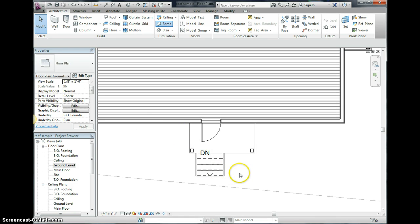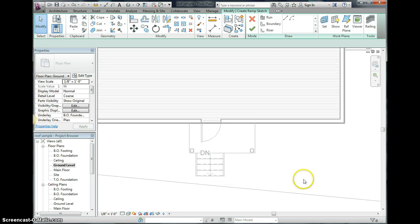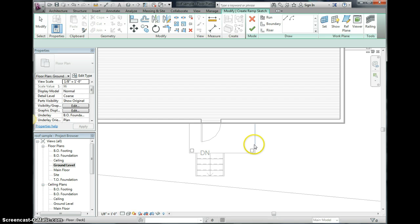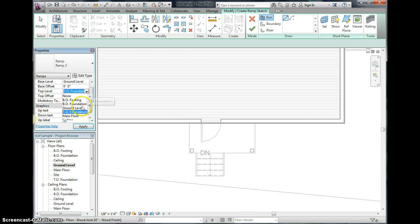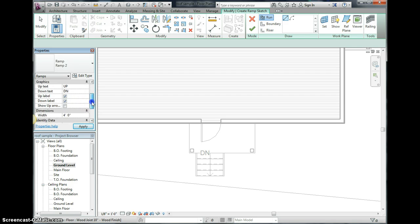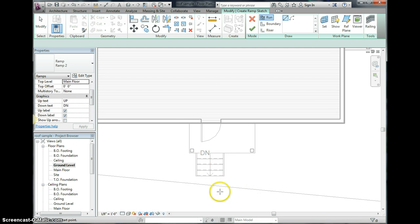And the ramp is going to be pretty huge because we're going up about three feet on this. So we want ground level and we want main floor, not top of foundation, and we want a four foot width, so that's good. We apply that and now we're going to make our ramp sort of start maybe here so that we have enough room for the wheelchair to kind of drive up in there.